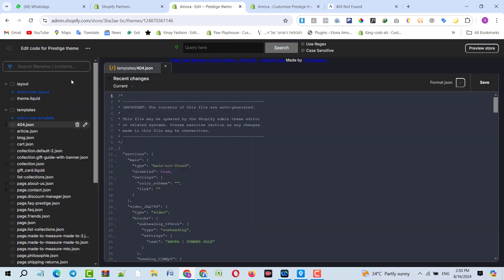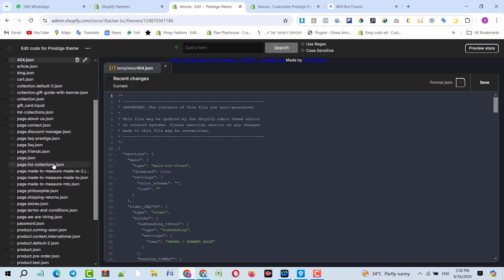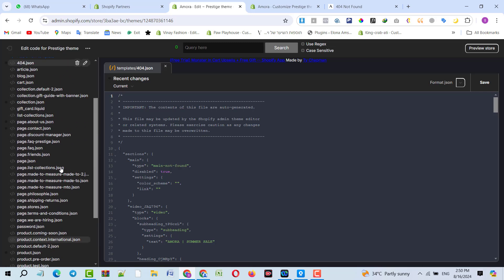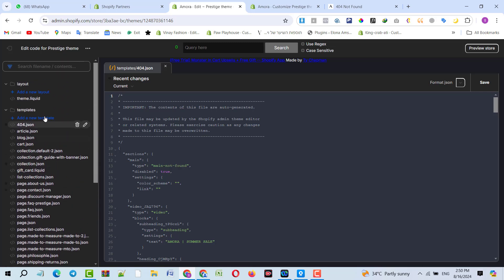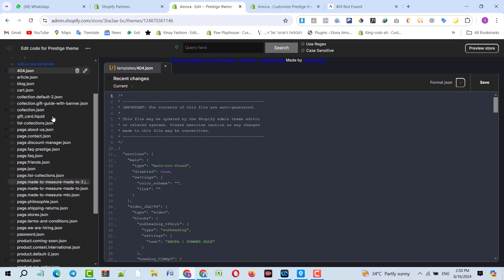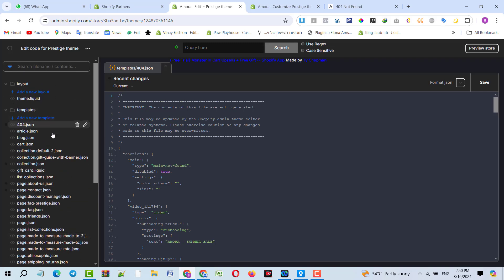We have to check on the back-end templates whether they have the index file or not, because in the Shopify theme templates, the index template is a mandatory part. As you can see, there is no index template over there.